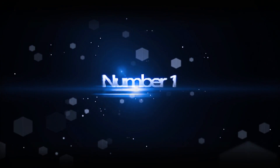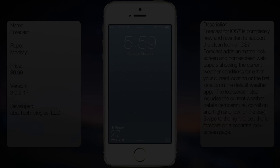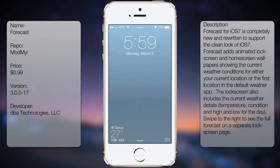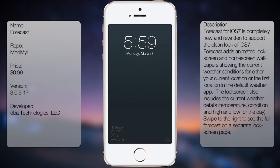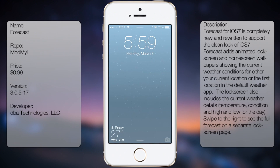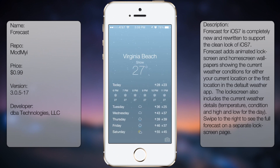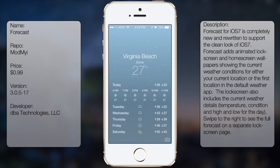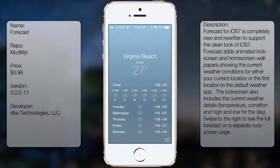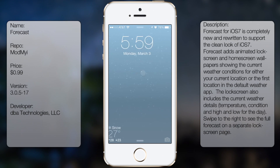Now coming in at number 1 is Forecast. This tweak displays the current weather not only on your home screen, but also on your lock screen in a nice clean look. You get a separate page to get more information, and to add more, it also provides animated backgrounds. It's a marvelous tweak, and it's definitely worth the download.